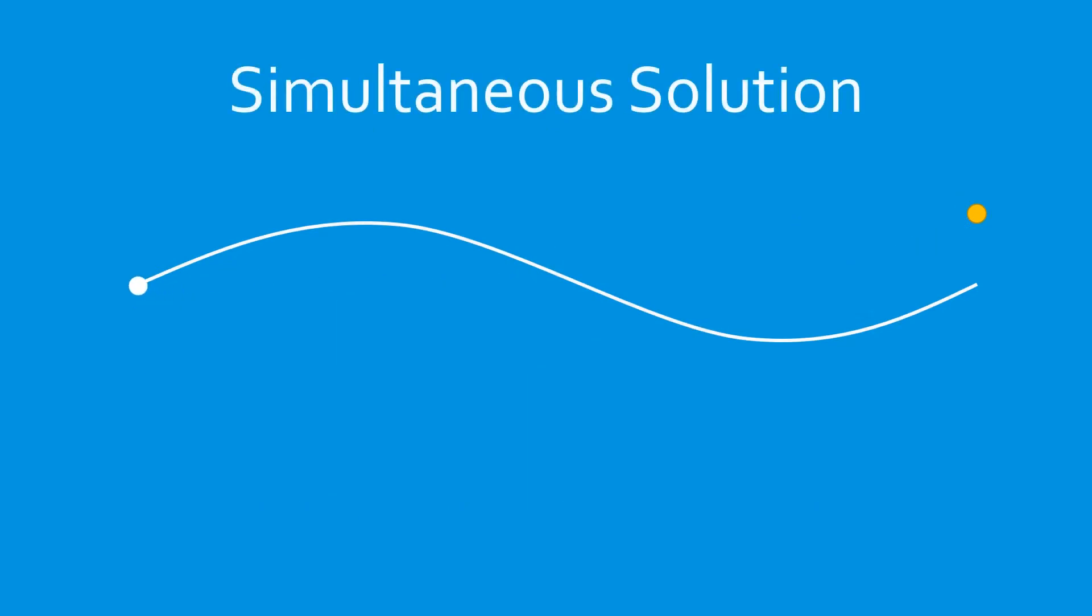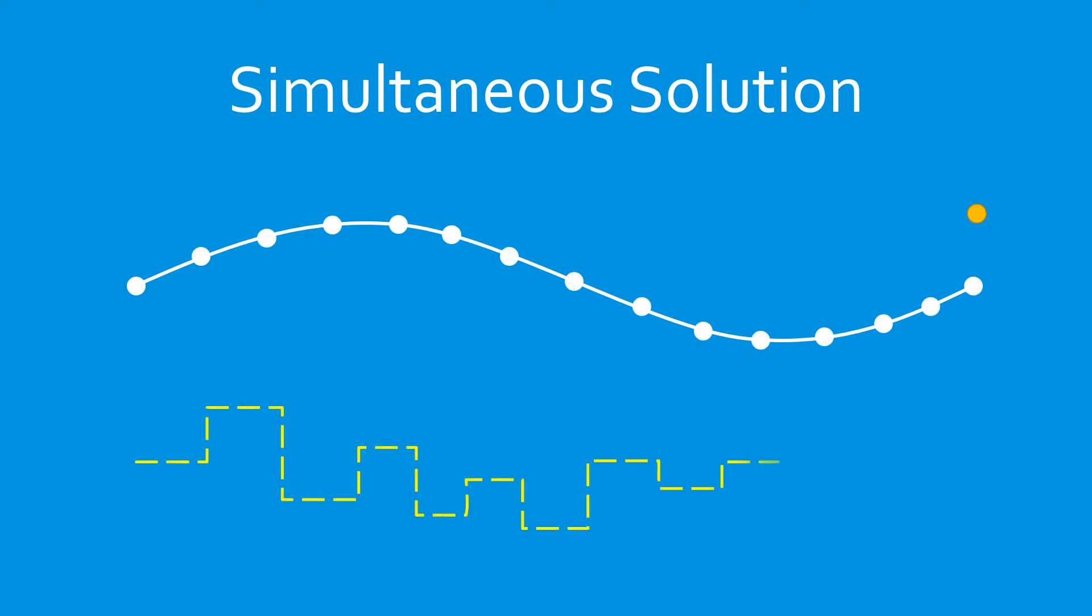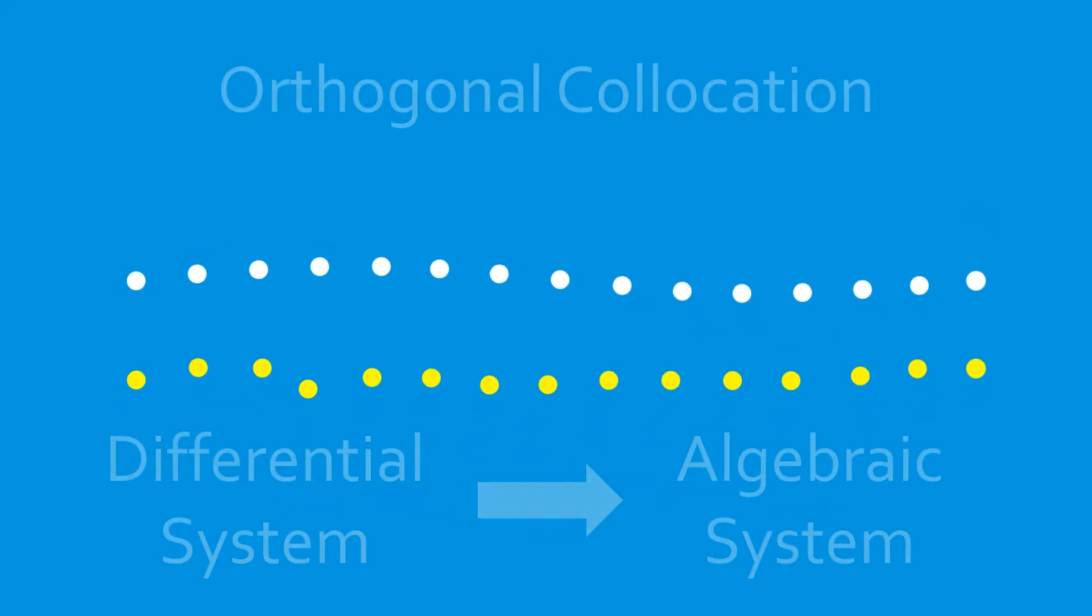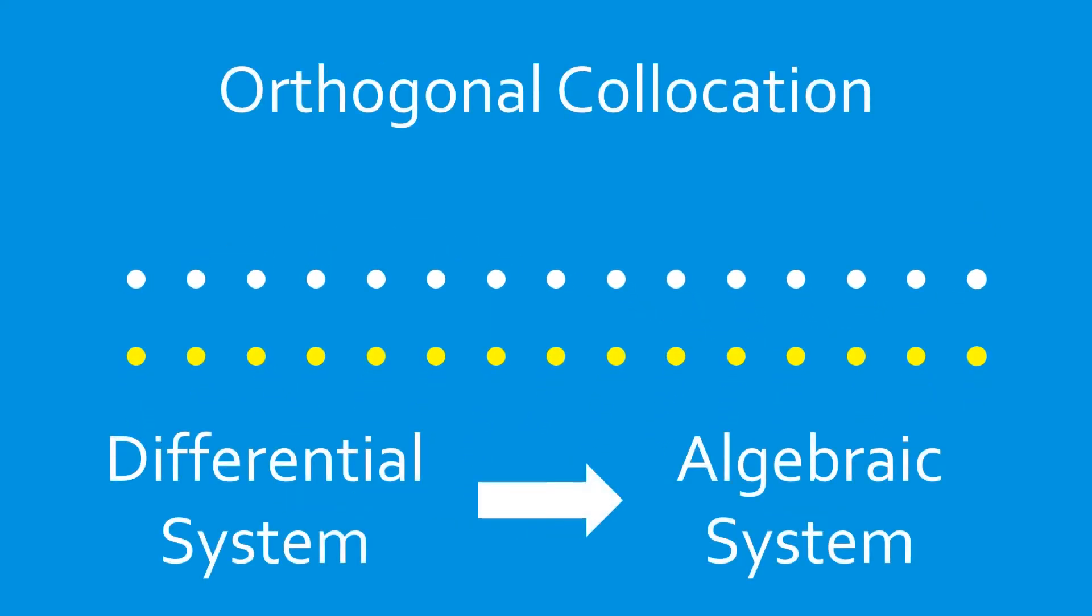An alternative approach is a simultaneous solution. In this method, the system states as well as the control inputs are discretized across the solution time. Using a process called orthogonal collocation, the differential system is then transformed into an algebraic system.